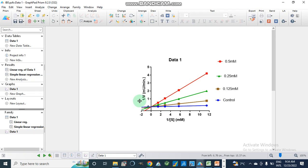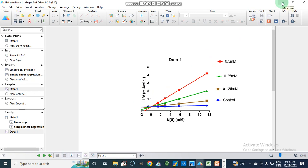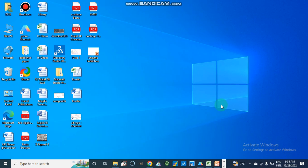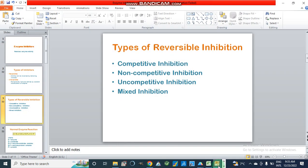Dear viewers, assalamu alaikum. Today we are going to discuss how we can determine the type of enzyme inhibition through GraphPad Prism, and also how we can find out the inhibition constant value Ki using GraphPad Prism. But before this, I would like to explain some basic concepts and types of enzyme inhibitions.